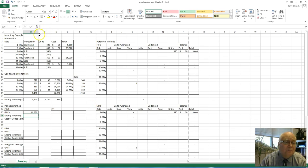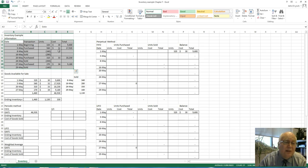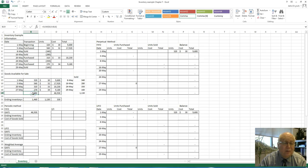We're going to do periodic and perpetual. This is the information right here — the information pool. If it's in parentheses, that means we sold it; otherwise, we purchased it. That's why these are blank, because it was a sales price. This calculation here is the goods available for sale. I went through and added all the beginning inventory plus the purchases, so we have a total of 1,460 units and a cost of $46,930.